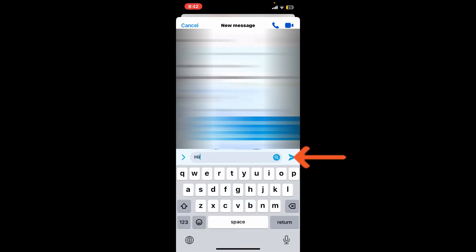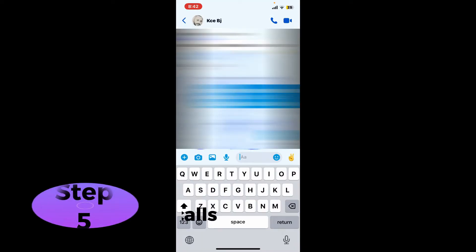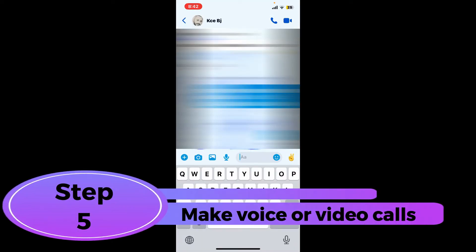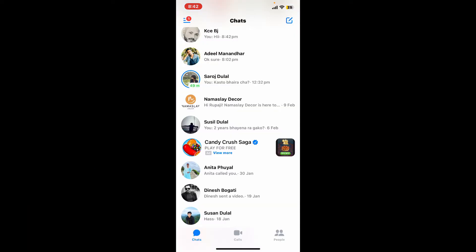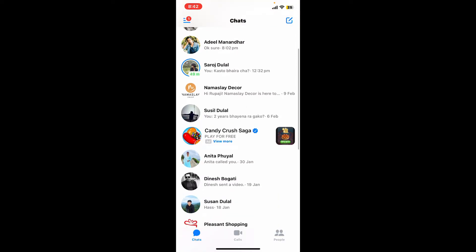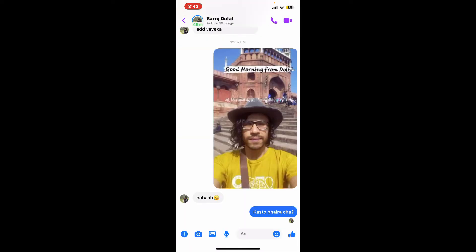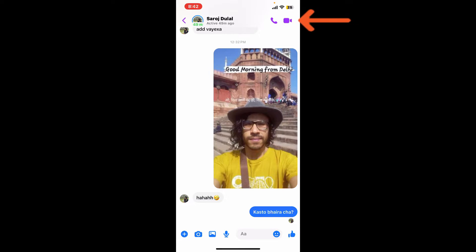Step five: make voice or video calls. You can also make a voice call or video call from Messenger. Select and open up a conversation with a person you want to call and then tap on the phone icon at the top right corner for voice calls. You can also make a video call by tapping on the video camera icon at the top right hand corner. Wait for the person to answer your call and you will be connected via Messenger.